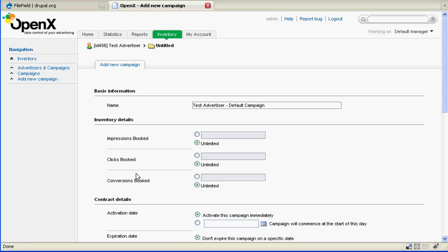The next screen is where we are going to set up the campaign for the advertiser. The campaign is nothing more than, look at it as maybe a container that will have ads in it with dates of when it will run and where it will run. So we're just going to call this test campaign.